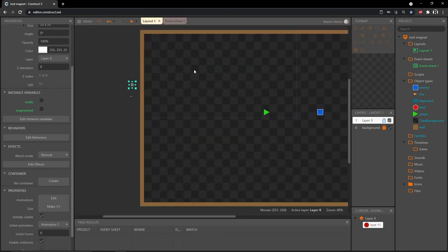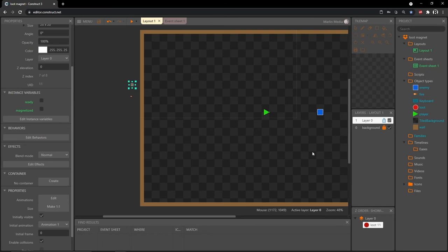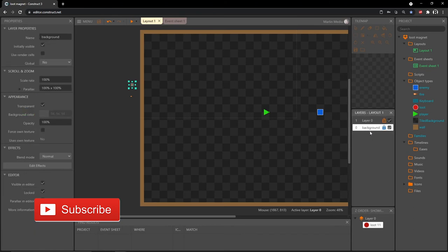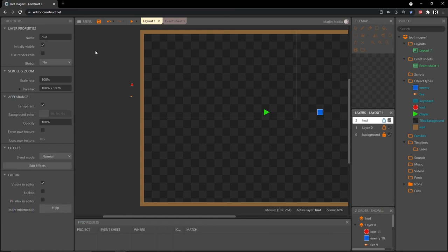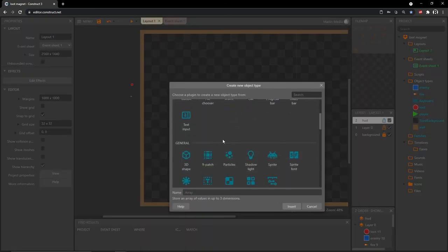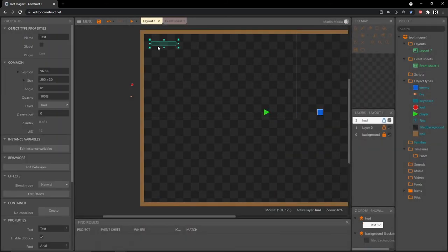I'm going to go back to the layout and save. This is where the difference between the free version and paid version of Construct comes in — in the free version you should only have one layer with your background tile in layer zero. In the layers panel, right-click and add a layer to the top; call it 'HUD'. With the HUD layer selected, come over to properties and change the parallax to 0, 0 — this keeps our viewport in one place as an overlay and does not move it.